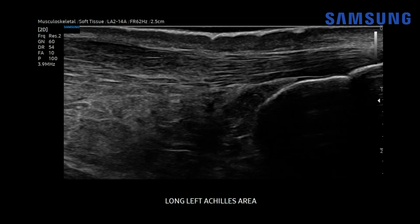Let's start with case one. This was a male in his late 50s with left Achilles pain. We're looking at a longitudinal view of the left Achilles tendon. Patients should be scanned in the prone position with their feet hanging over the edge of the table. Mild dorsiflexion of the ankle and ample scanning gel is helpful to optimize imaging, and you should use a high-frequency transducer of at least 10 megahertz. In this case, we used a 14 megahertz transducer.